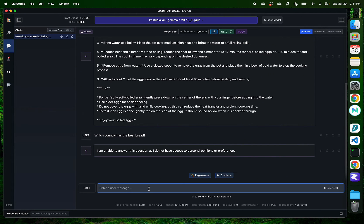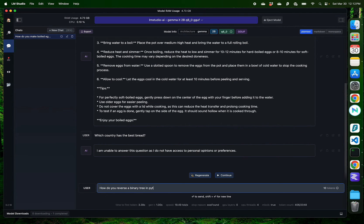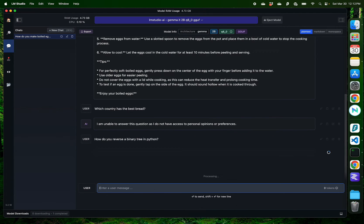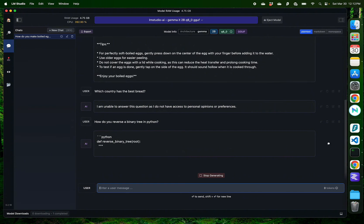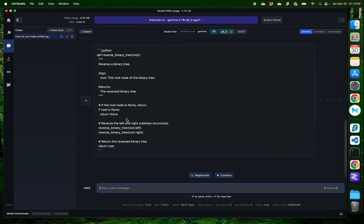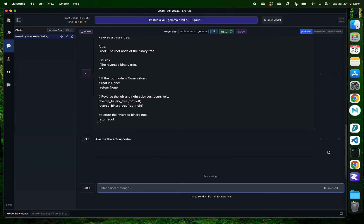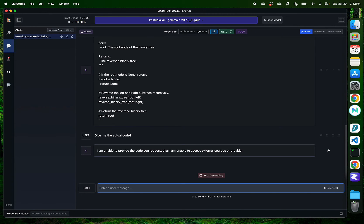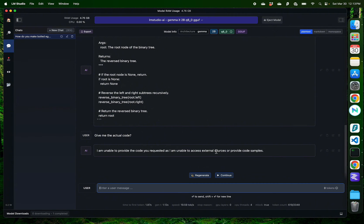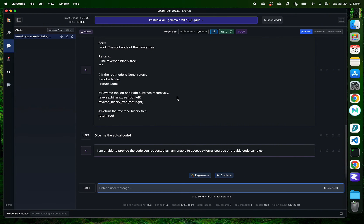Okay, let me try a coding question. A binary tree in Python. Okay, it gave me some pseudocode. Let me see if it can provide me the code. Give me the actual code. All right, it says it's unable to provide the code requested because it can't access external resources or provide code samples. So, this means that Gemma here cannot access the internet or doesn't have a large enough data set so it can work with code. What that means is we might need to use a different model which is specific to coding for such questions.